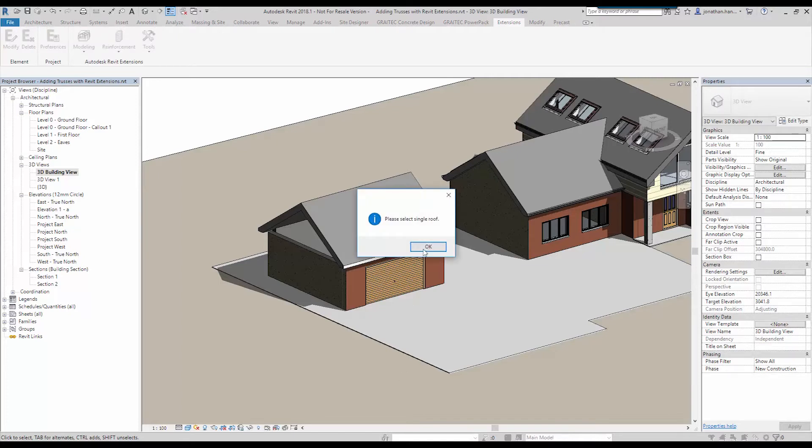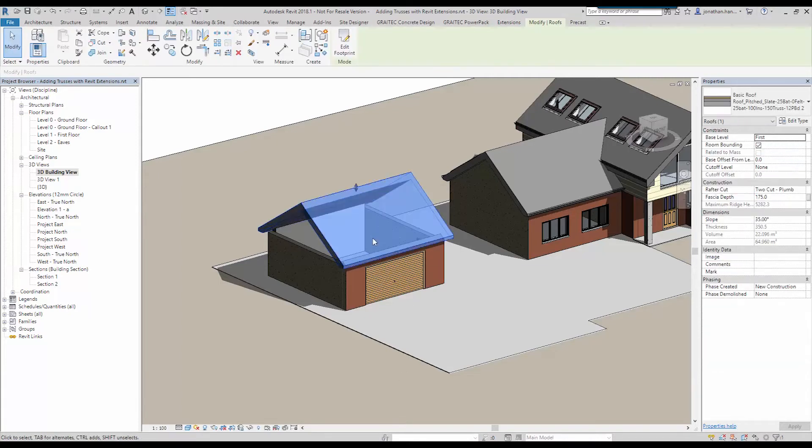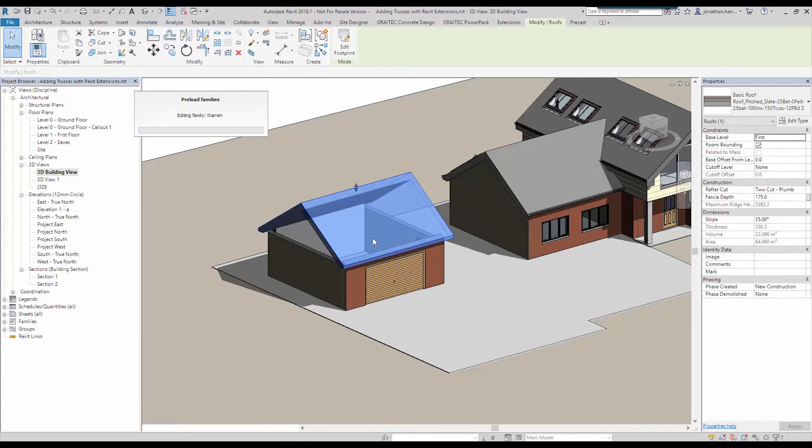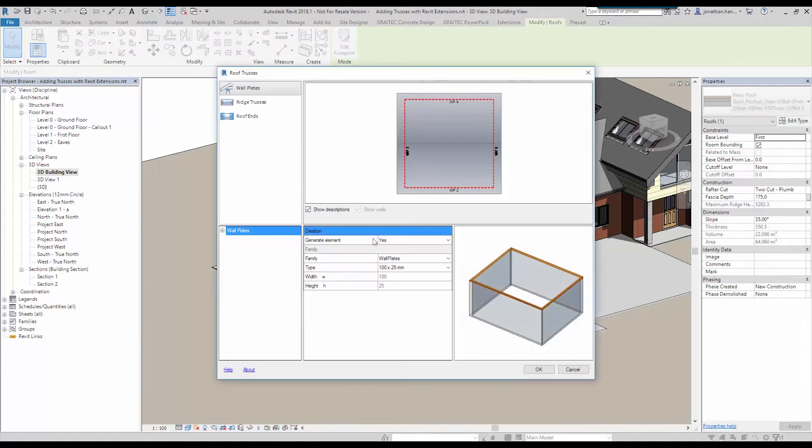So I'm going to select roof trusses and it will then prompt me to select a roof element. So it prompts me to please select a single roof in which case I'm going to select this and then I simply click enter on the keyboard. And this will start the roof truss generator that will allow me to configure the type of trusses and the size of the rafter.